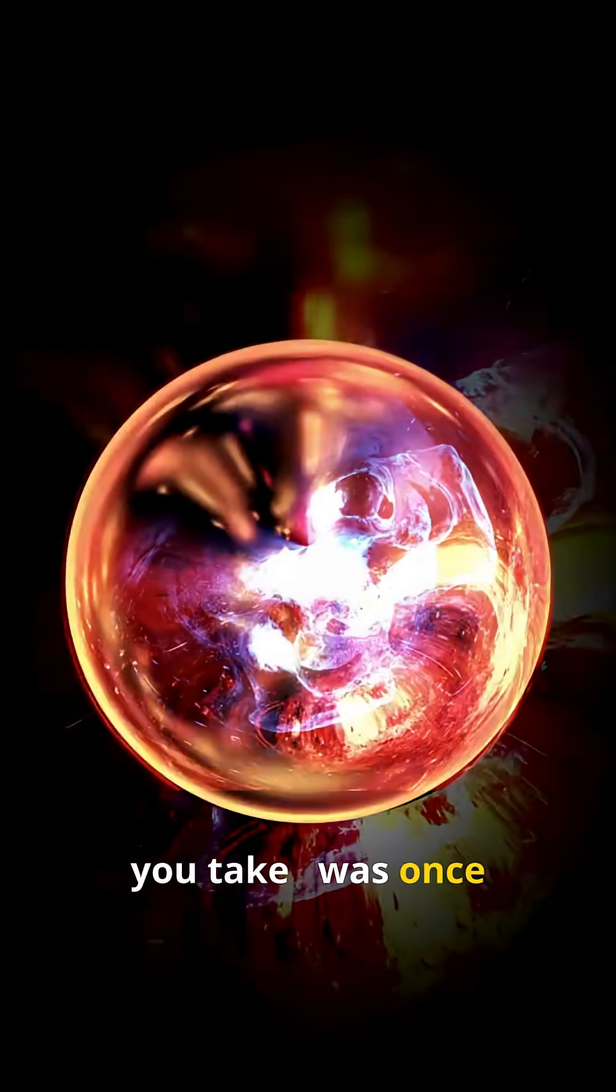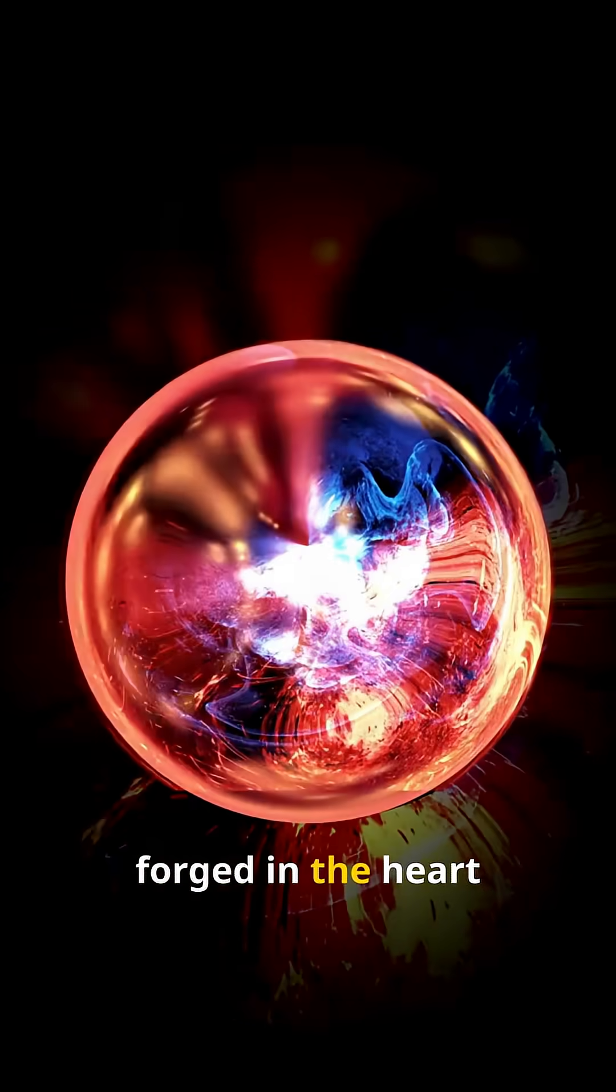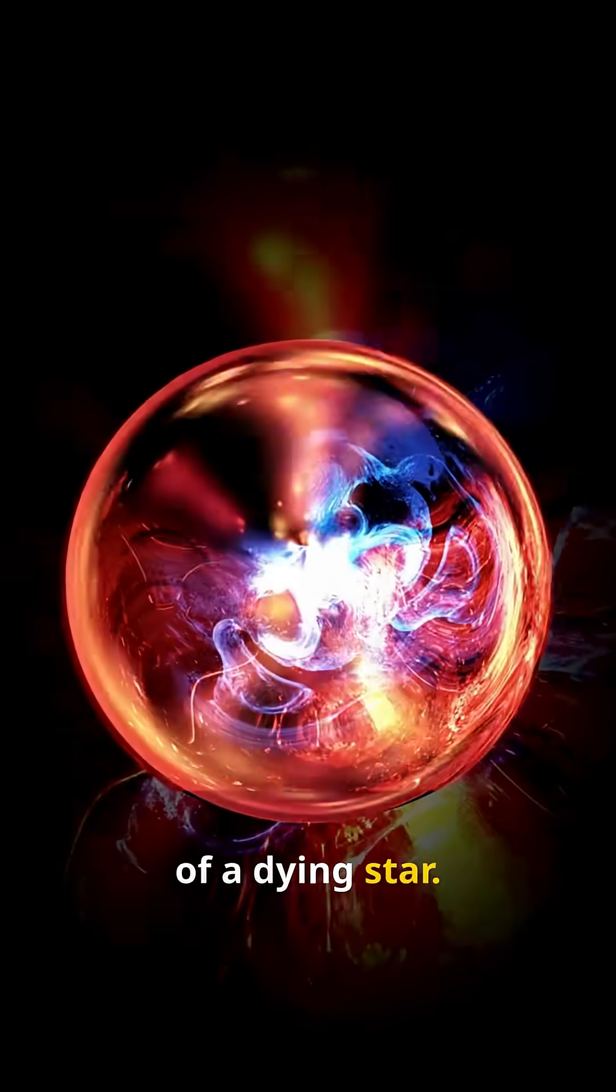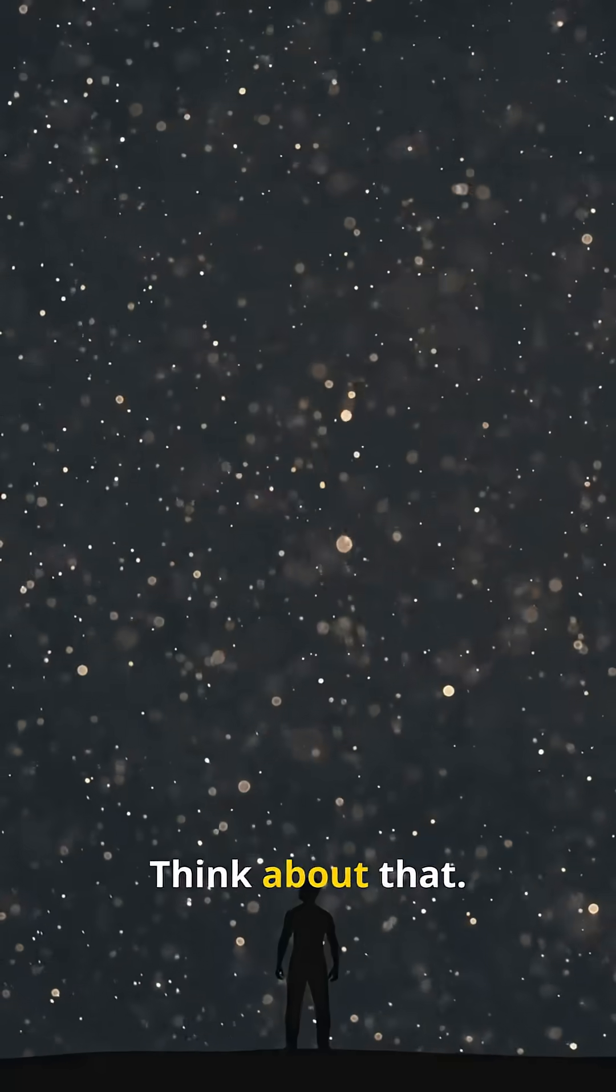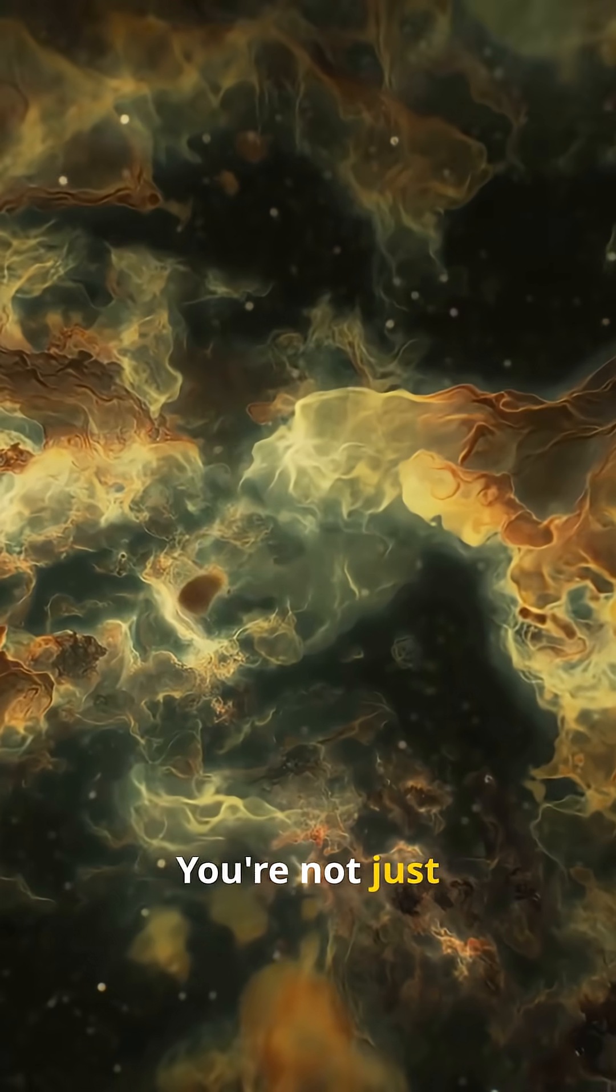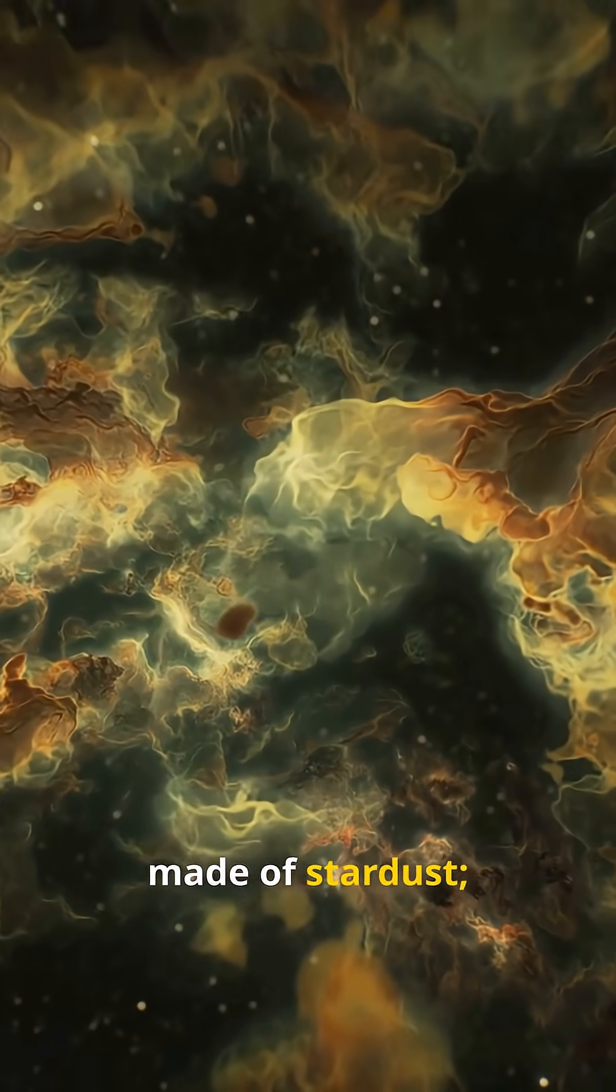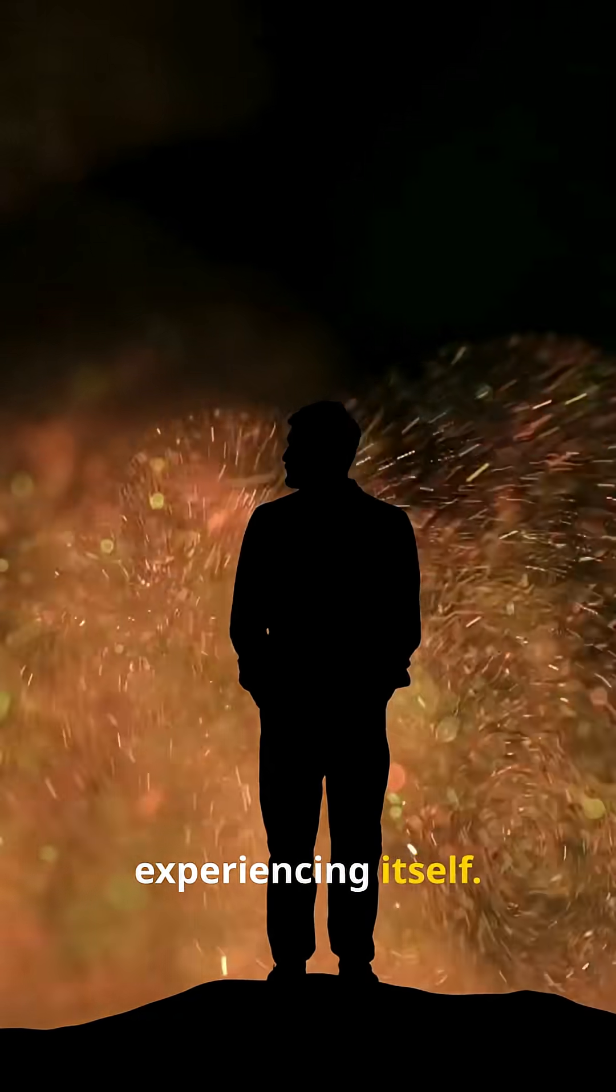every breath you take, was once forged in the heart of a dying star. Think about that. You're not just made of stardust. You are the universe, experiencing itself.